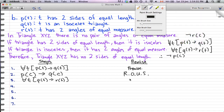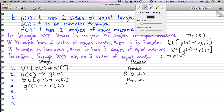We again use the rule of universal specification to work on triangle XYZ, giving us q(c) → r(c). The reason for that step is the rule of universal specification.